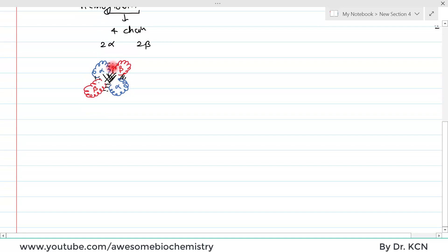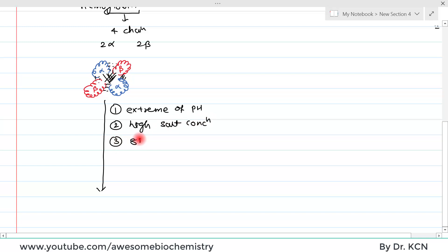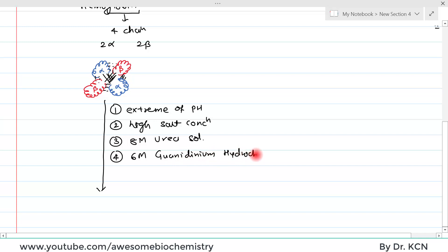First, we have to get rid of all these hydrogen bonds, then only we can separate the alpha chains and beta chains and determine their amino acid sequence. To remove these hydrogen bonds, we can use any one of four techniques: extreme of pH, high salt concentration, 8 molar urea solution, or 6 molar guanidinium hydrochloride.